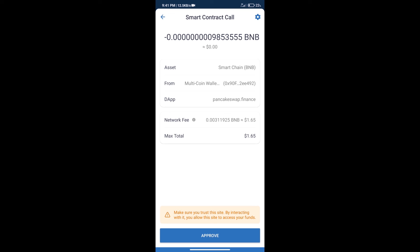After that, we will click on Approve, and finally we will get this token successfully. So guys, I have only shared the technical process, not financial advice. Invest in cryptocurrency at your own risk, and please check everything before you invest. Thanks for watching.